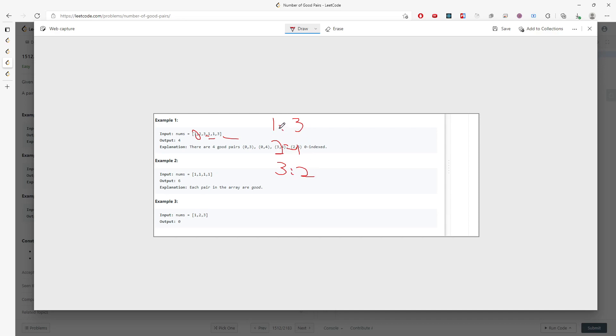So in this question, the combination for three ones should be like what? This is one, another pair, this is two, and also this pair, which is three, right? So you have three pairs for the ones.